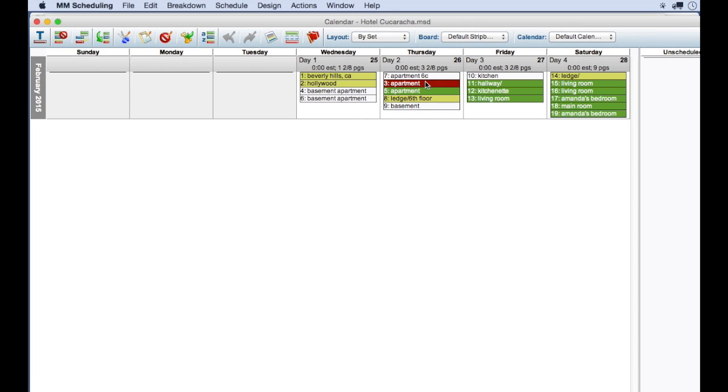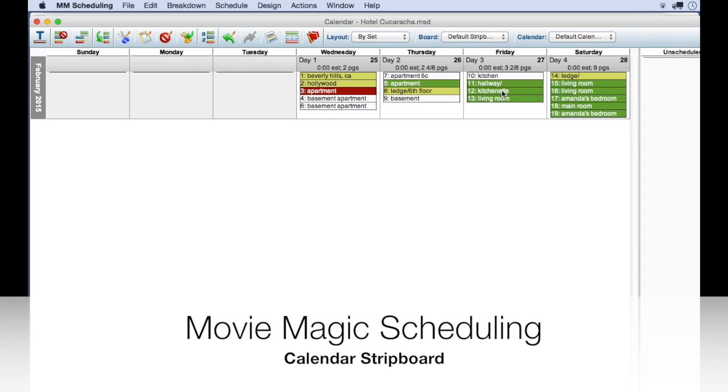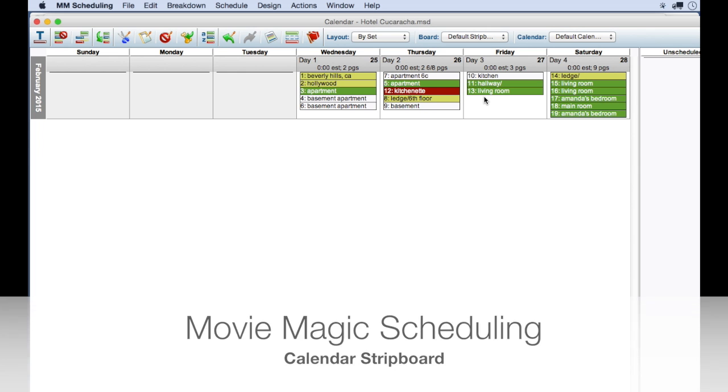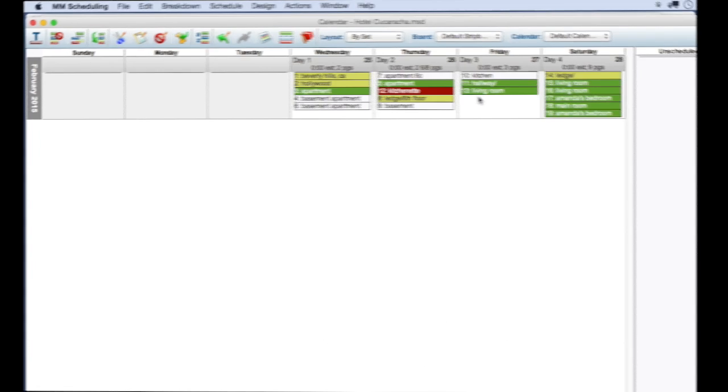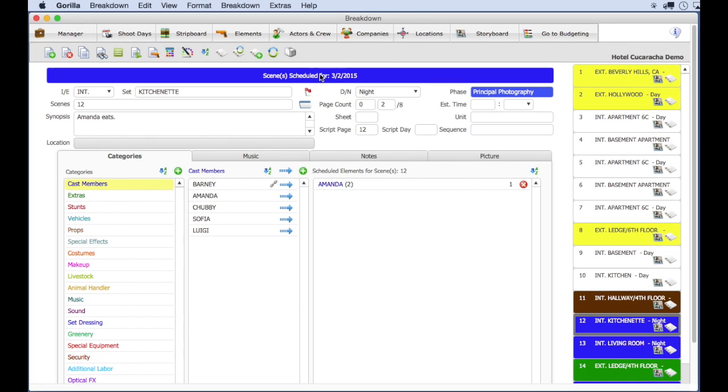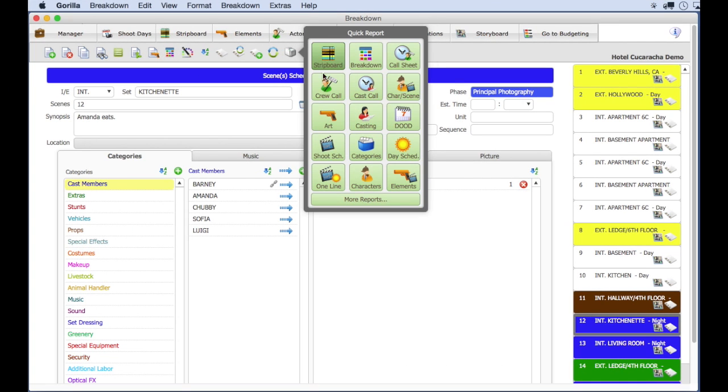Movie Magic has a calendar strip board view, which allows you to move the strips in a calendar view from one day to another. Guerrilla does not have this feature. I mentioned printing.